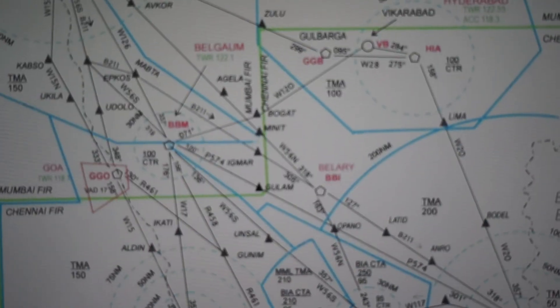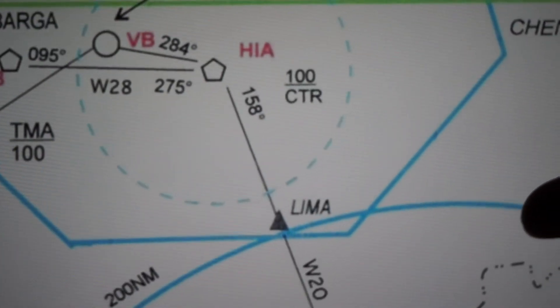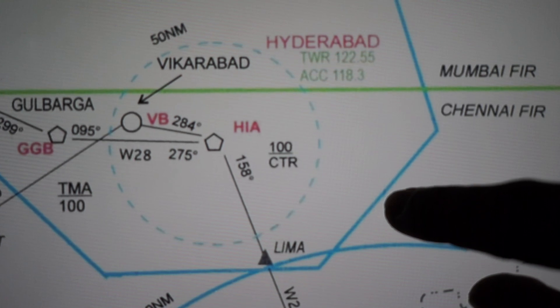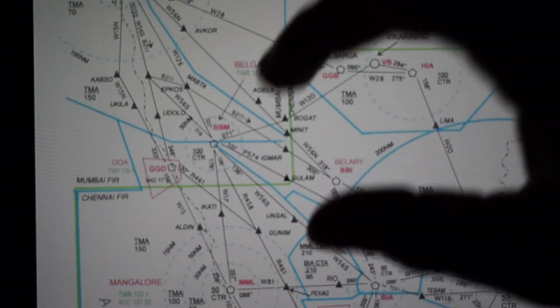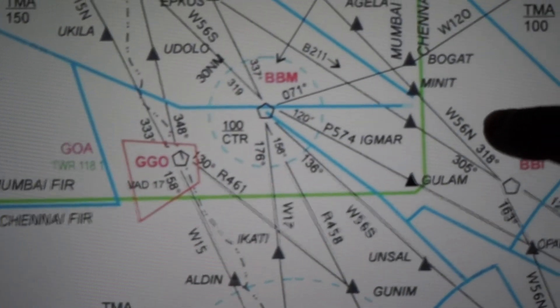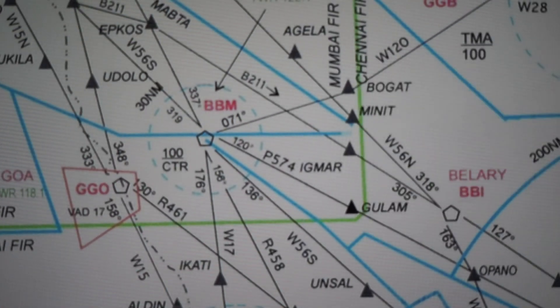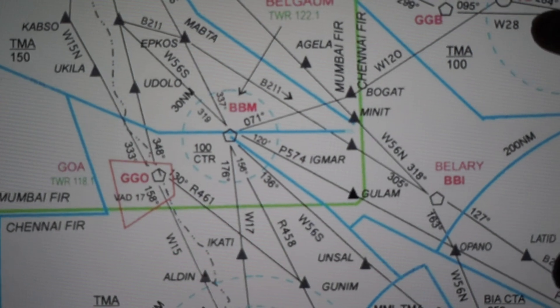Here you can see a big green line, and that is the boundary between Mumbai FIR and Chennai FIR. FIR stands for Flight Information Region. This is the line at which you have to contact the respective Chennai FIR or Mumbai FIR when you are crossing it. And hence, most of the mandatory reporting triangles are on the green line as well, because you have to report to the other FIR that you are entering their airspace.